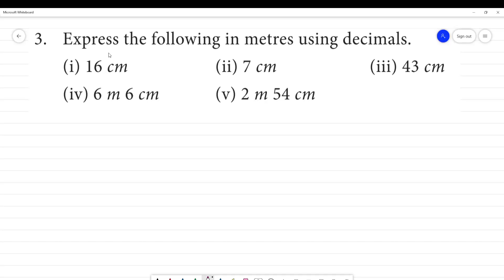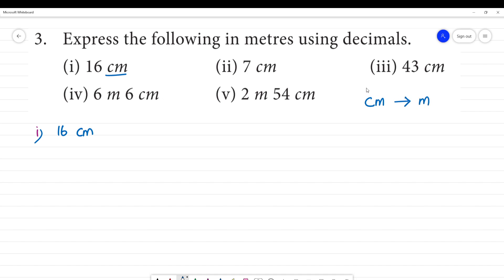Express the following in meters using decimals. The first one shown is 16 centimeters. We will convert centimeters to meters. To convert centimeters to meters, we multiply — or rather divide — by 100.